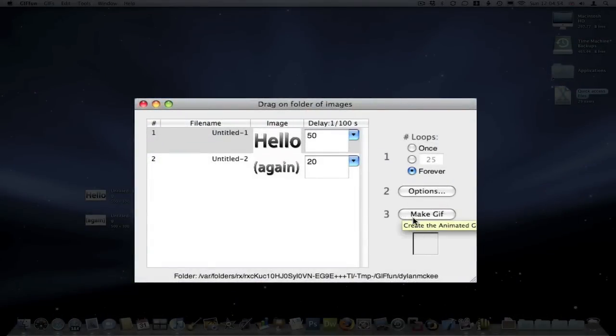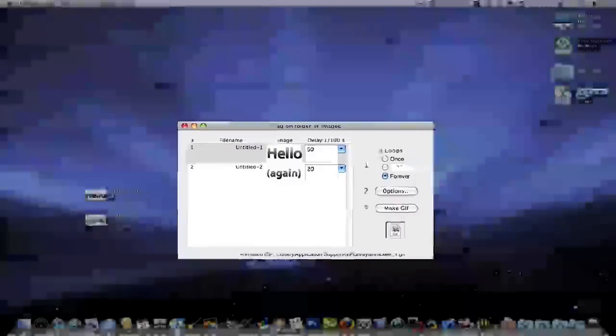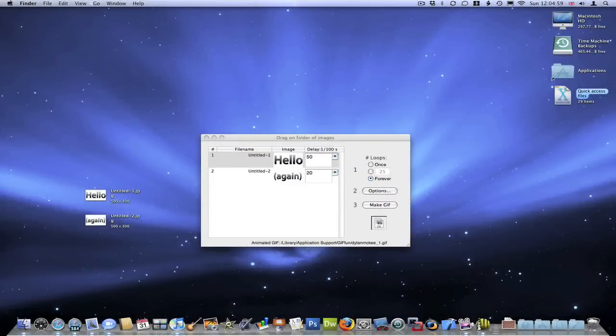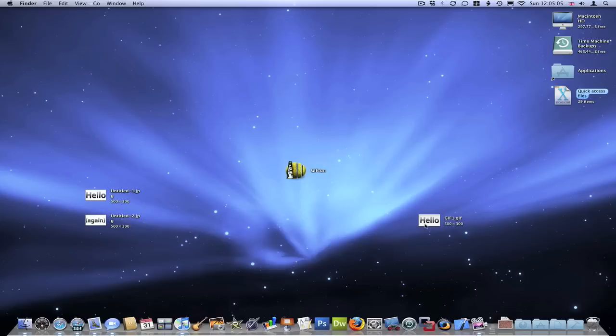Once you've done that, just click make a GIF. Then you can just drag it straight onto, say, the desktop or wherever. I've got mine here. I'm just going to quit out of that application now.